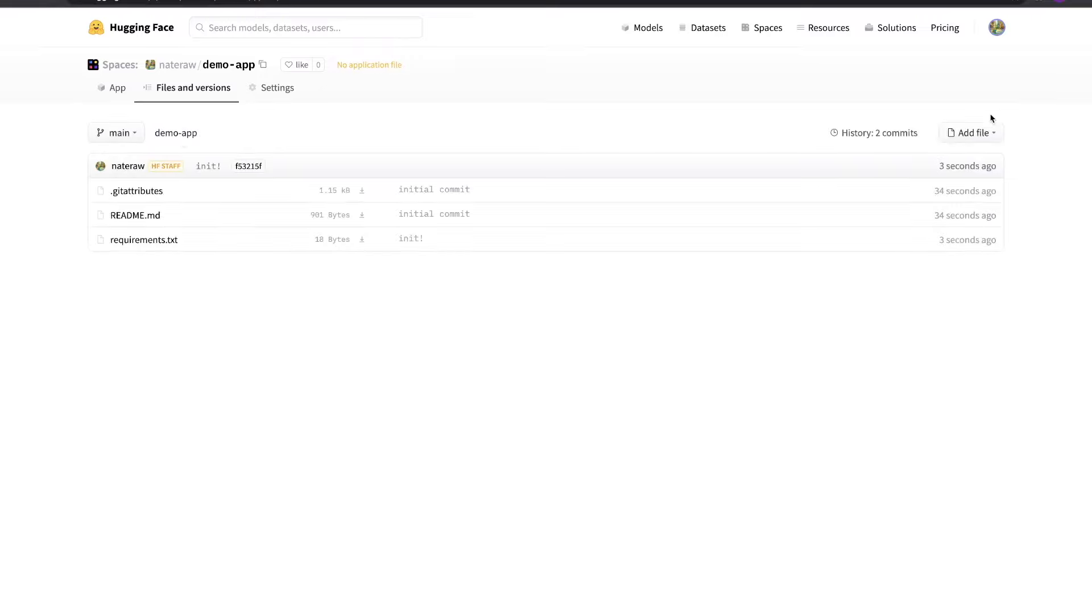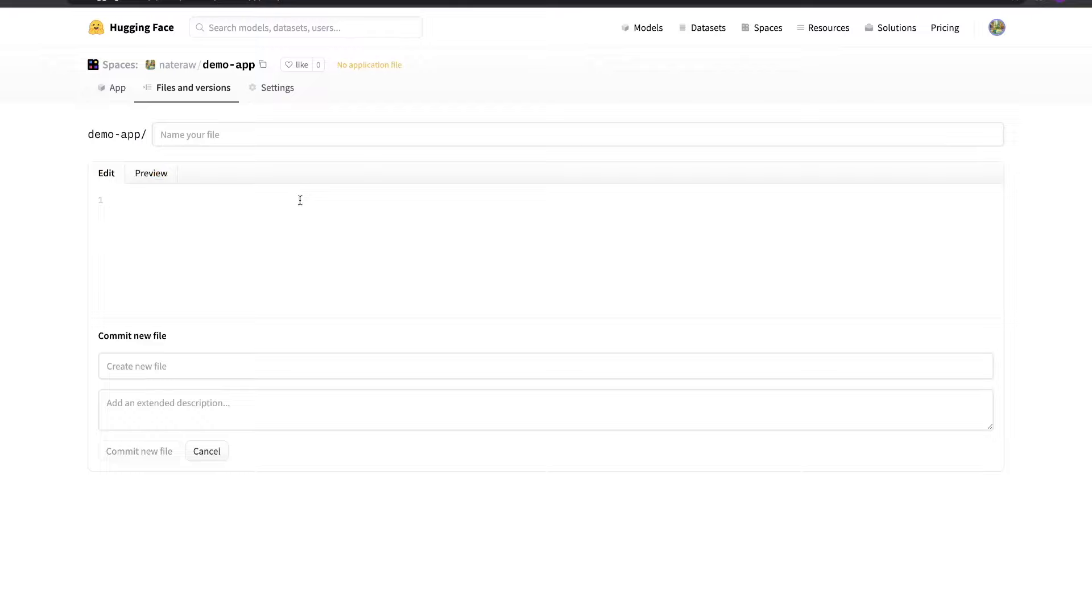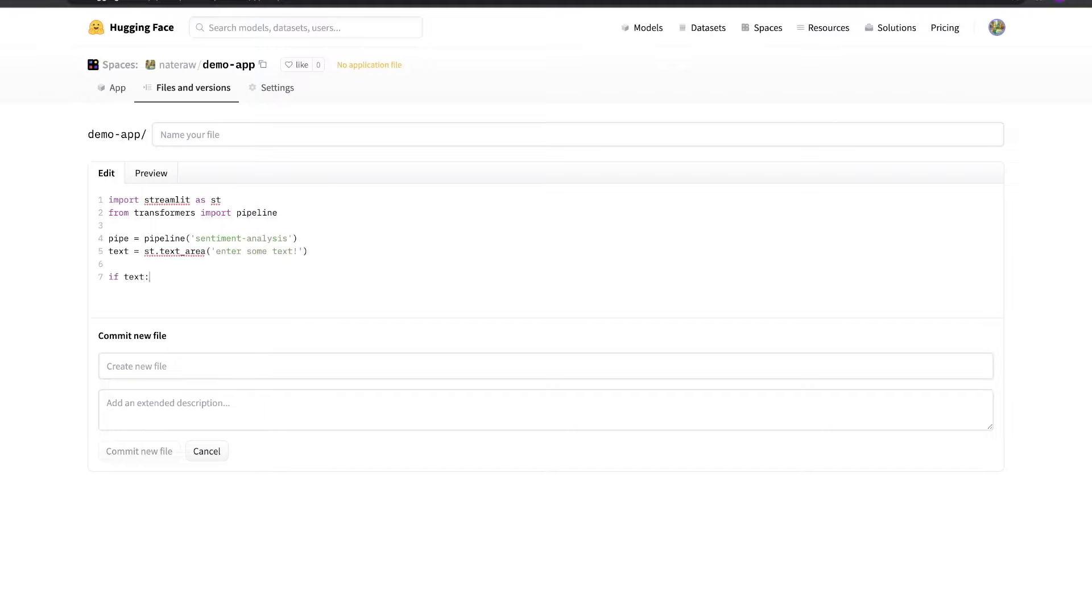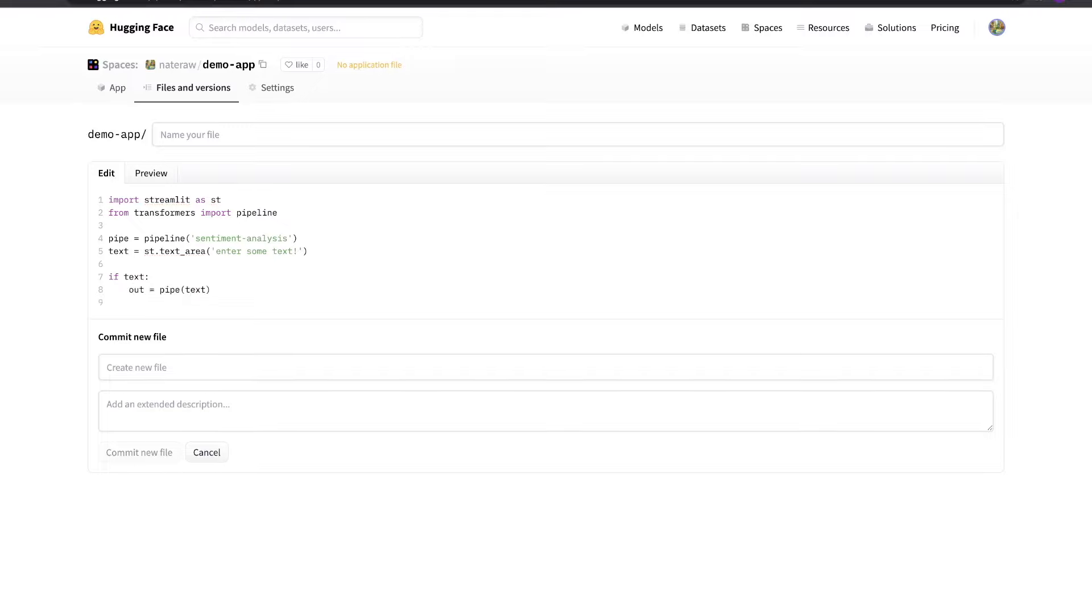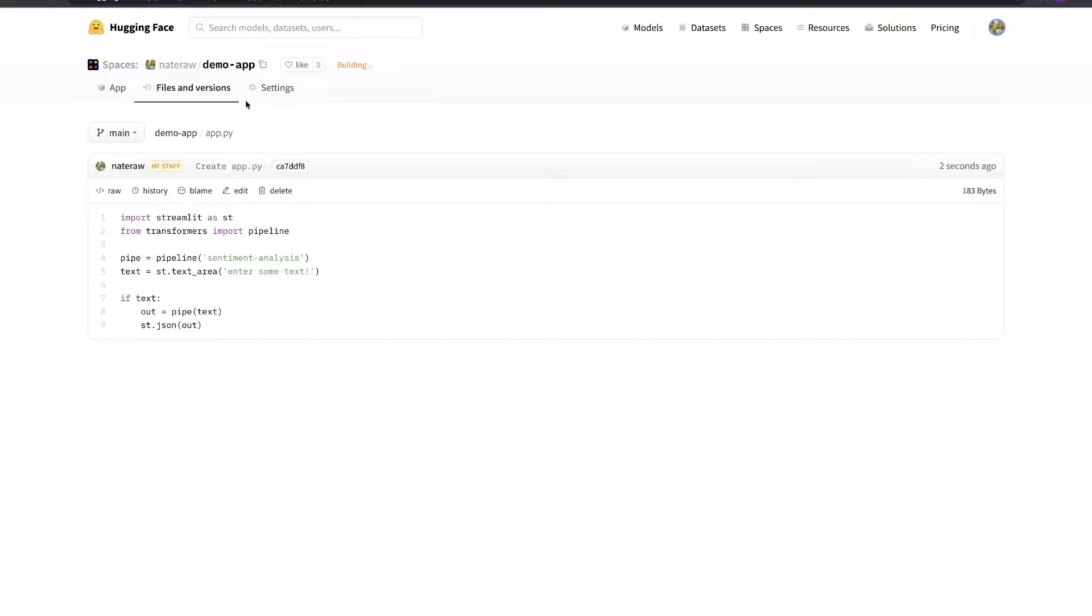To create the app itself, we'll add in another new file named app.py. In this file, we'll quickly define a simple Streamlit app that uses the default sentiment analysis pipeline from Transformers to predict how positive or negative a given input text is. Just like before, when we're done, we'll hit Commit New File to add that application file to our repo.